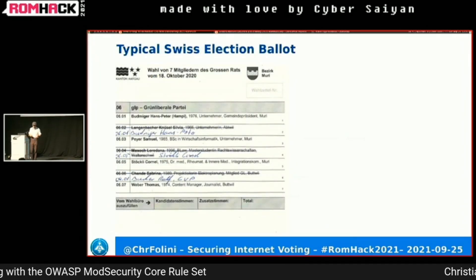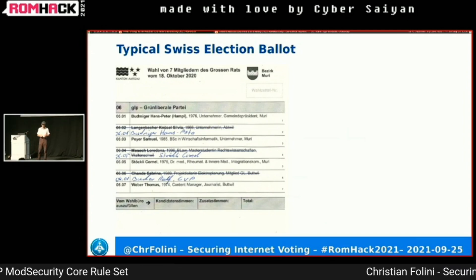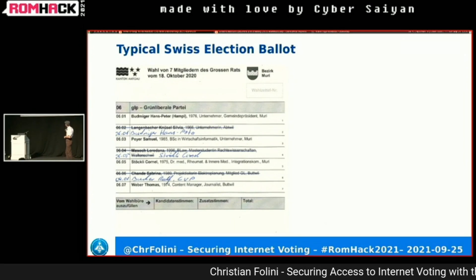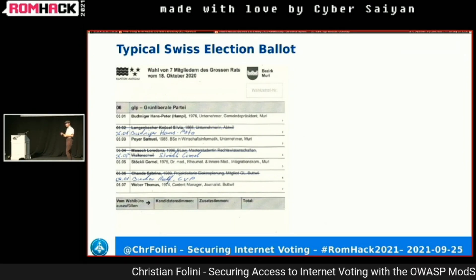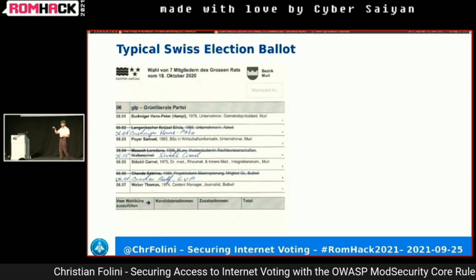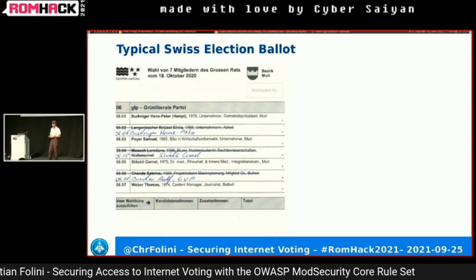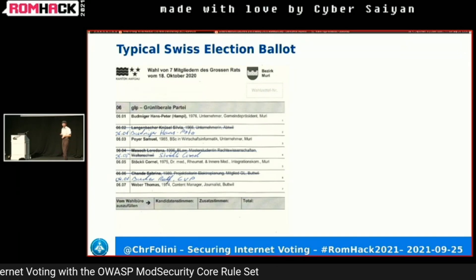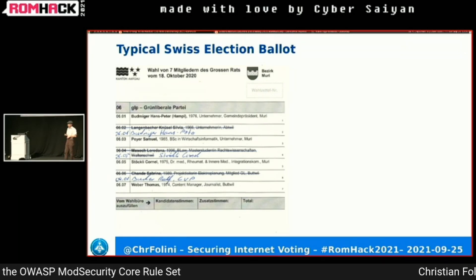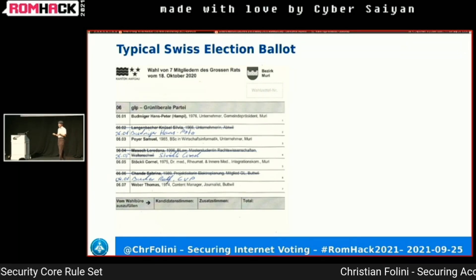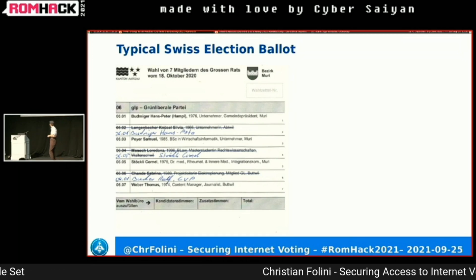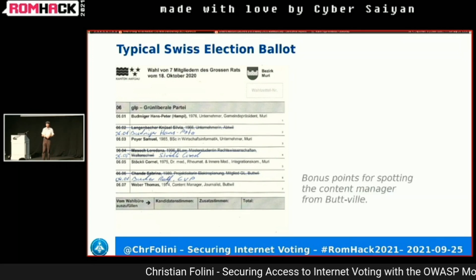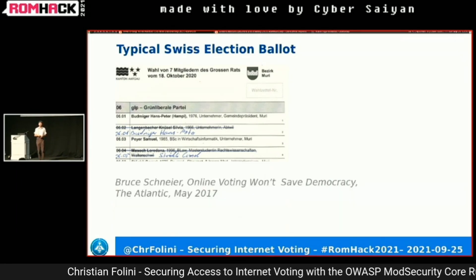This is how an election ballot looks in Switzerland — probably familiar, though with a Swiss specialty: you can edit stuff, strike through names, add your friends. You can do all sorts of things on an election ballot here. That makes it very complicated to count by hand — prone to human error.